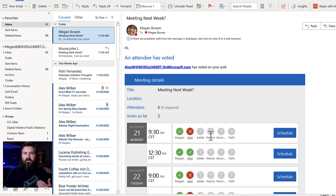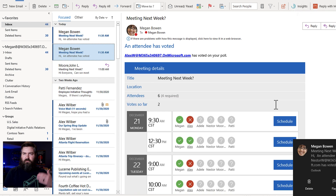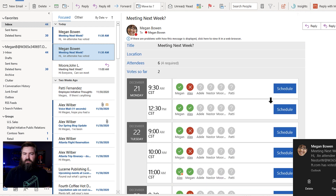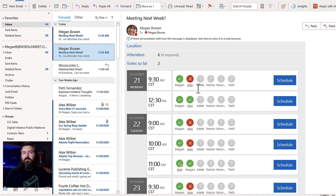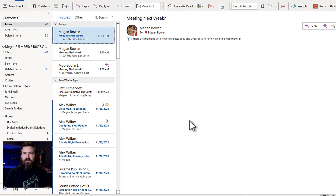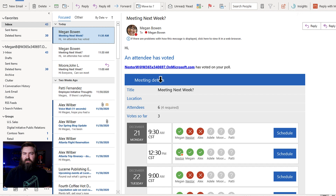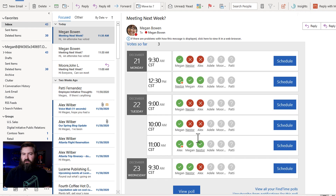Megan is starting to get these responses in. So Megan got the response from Alex. I can scroll down in my email, I can do it on my phone too. Scroll down and see what Alex voted for. Nestor has voted. So now I can see that Nestor responded to the voting poll and I see his answers. It looks like we're getting kind of consensus around 12:30 and 11 o'clock on Monday and Tuesday. But somebody's not available on Wednesday, there's a few no votes.